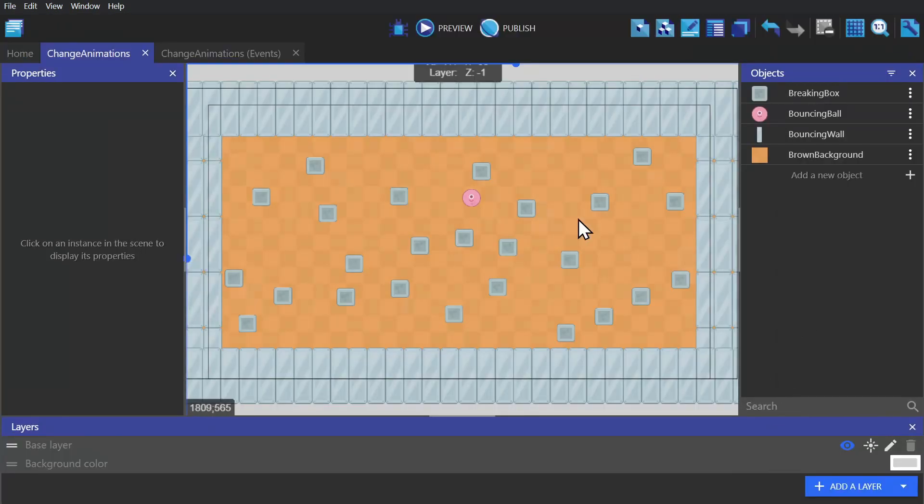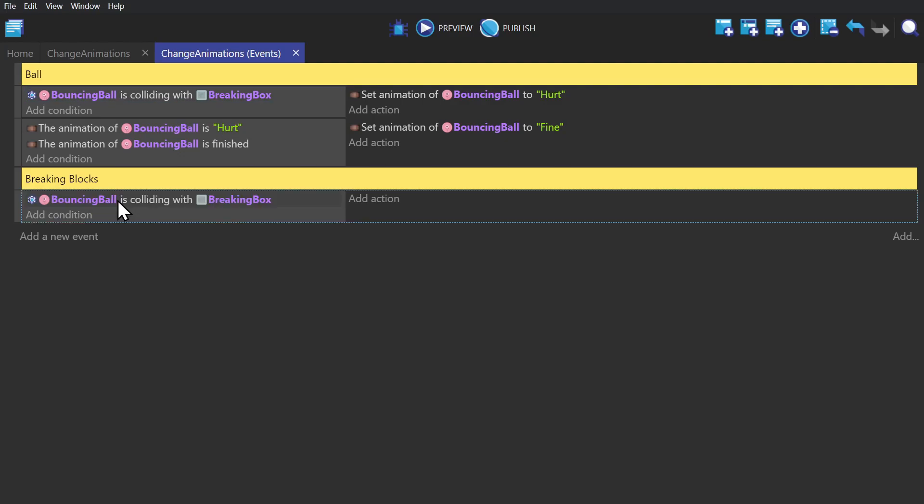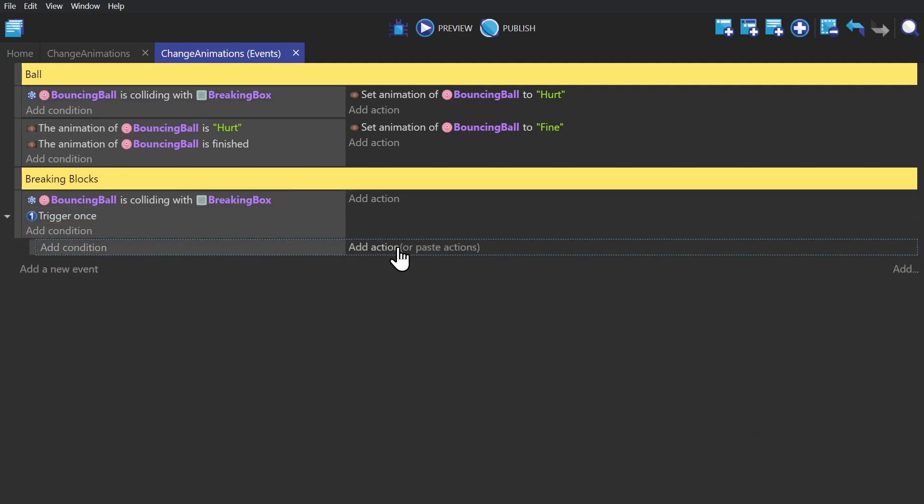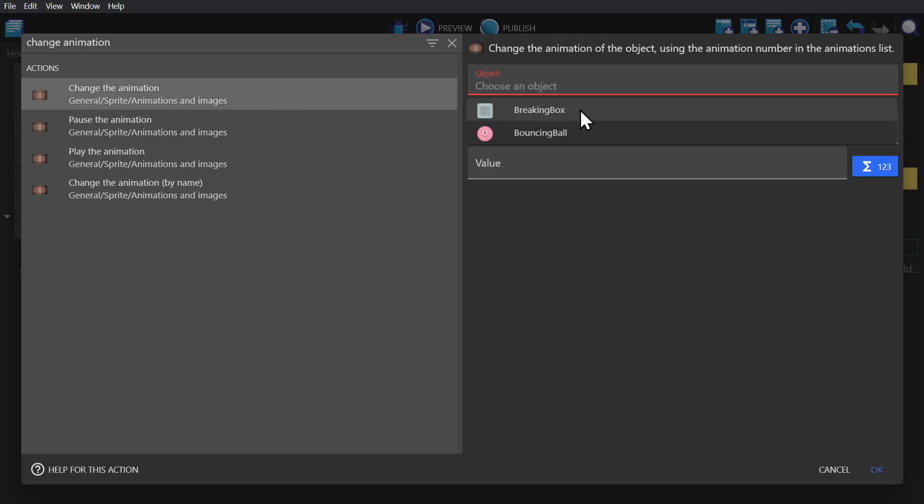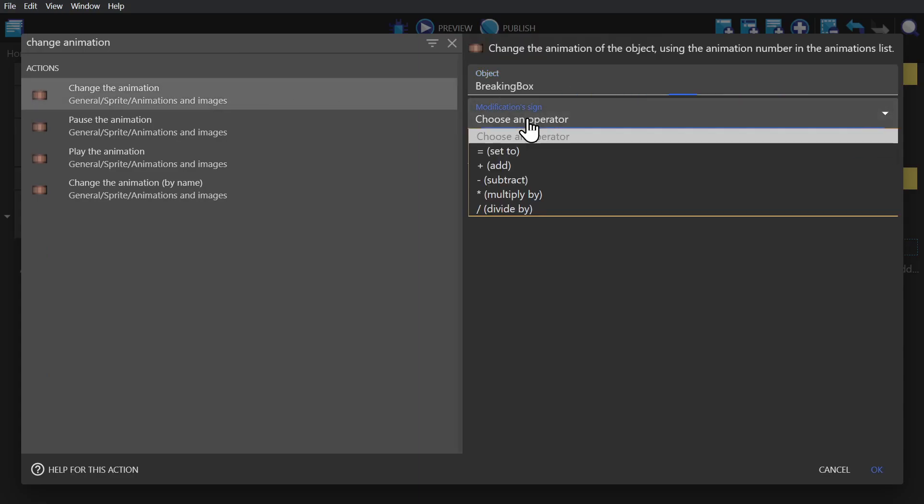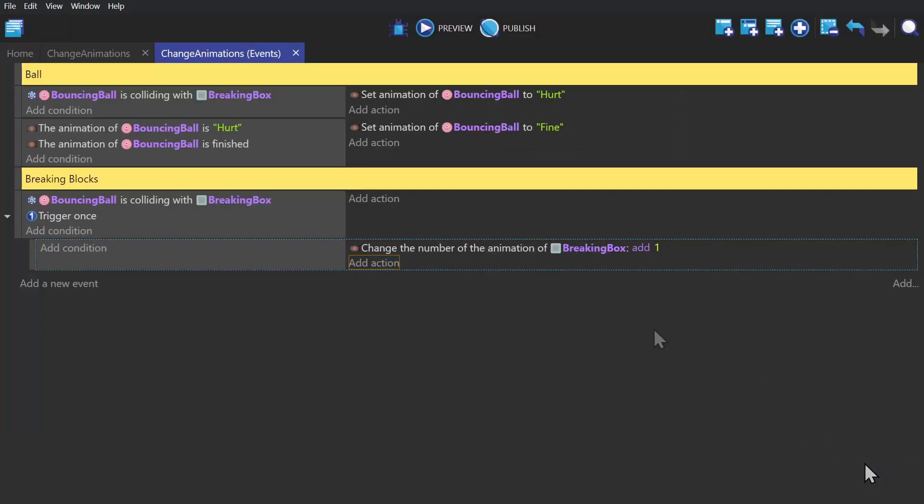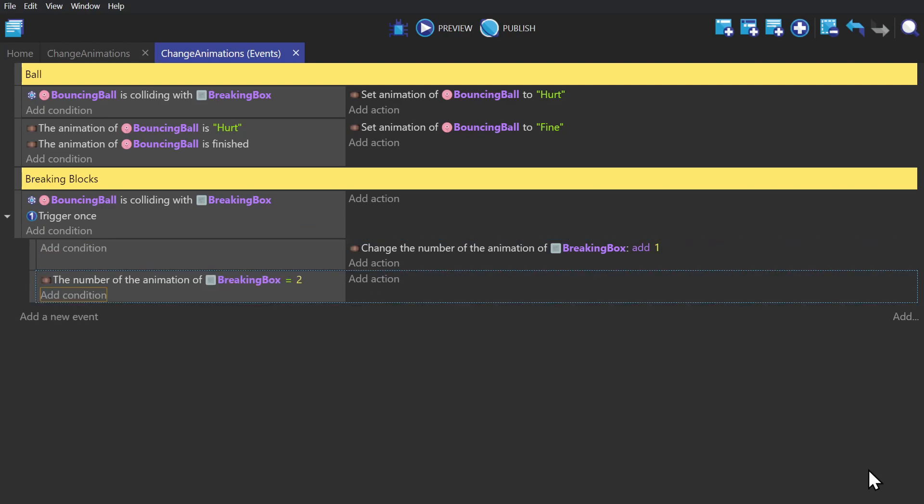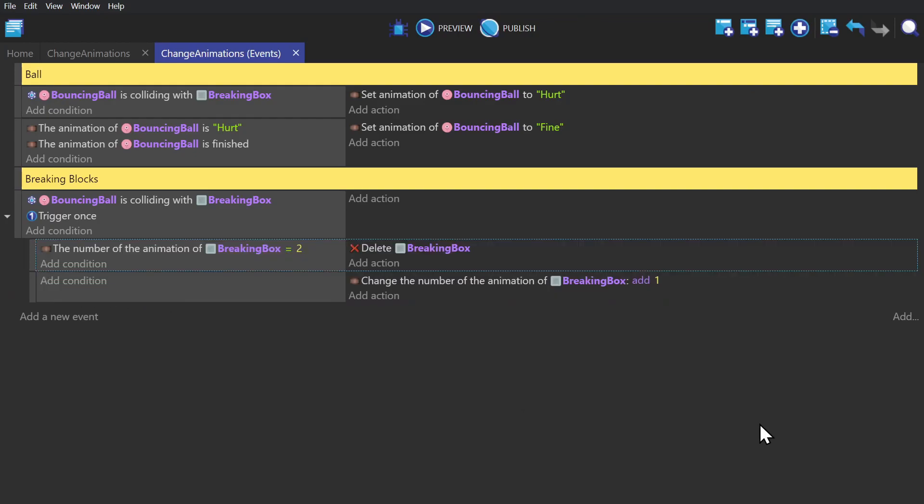And so if we go to the event sheet and paste down the condition from the earlier event, add trigger once, create a sub event, and add an action to change the number of the animation of the breaking block by adding one. And then we can add another sub event where if the animation number is equal to two, then we delete the breaking box. But we need to put that one above the number change event, because otherwise it would change the number and then immediately delete it.